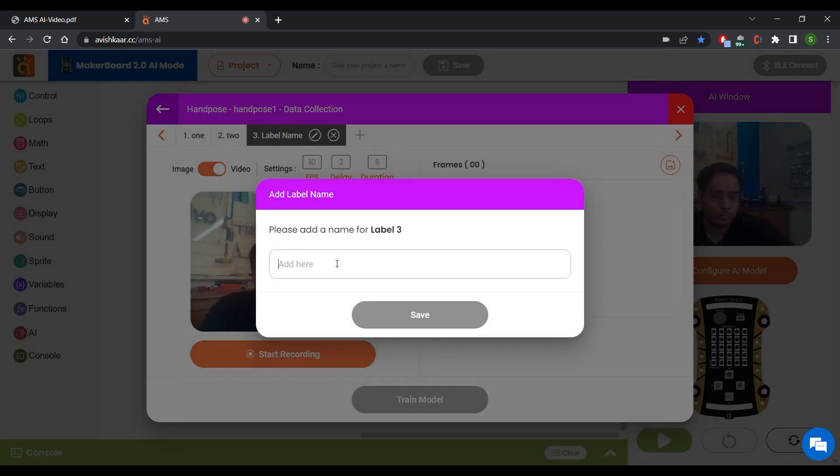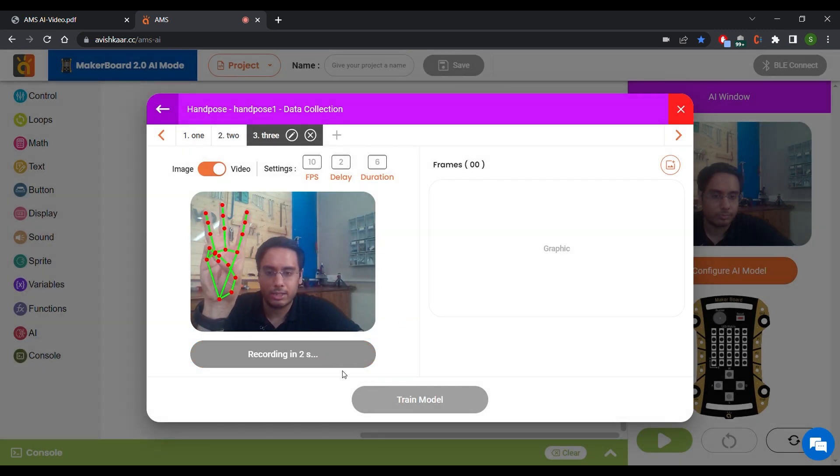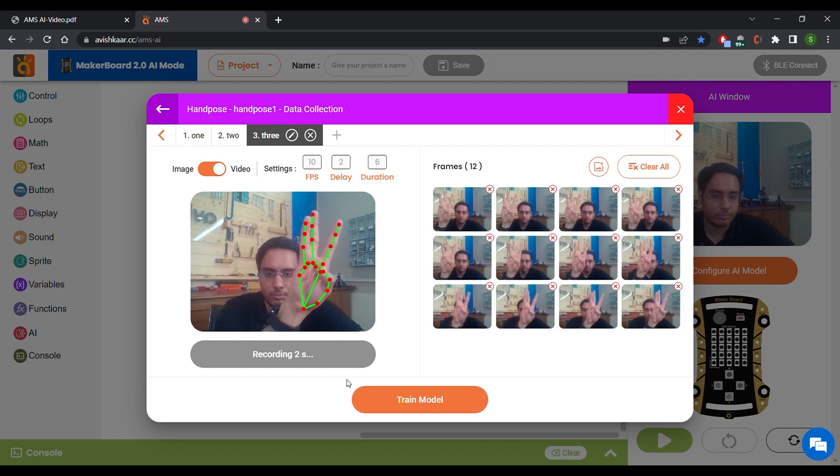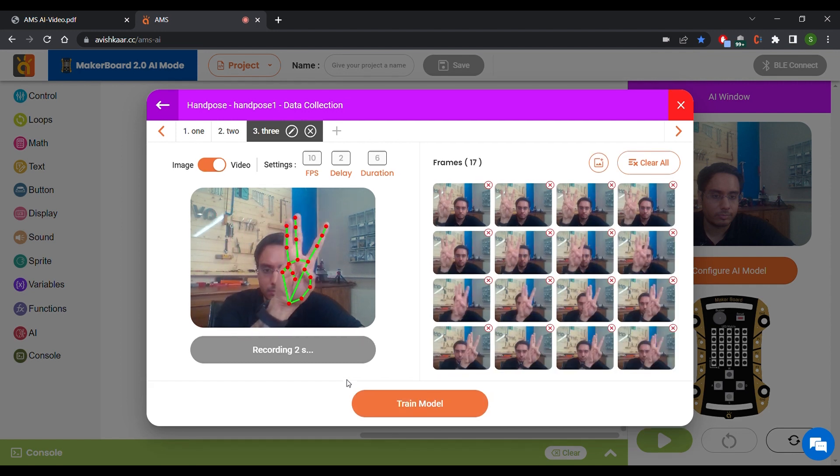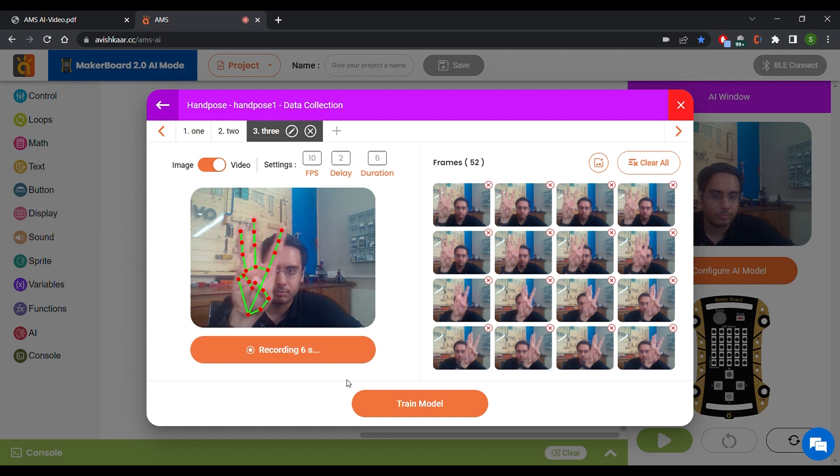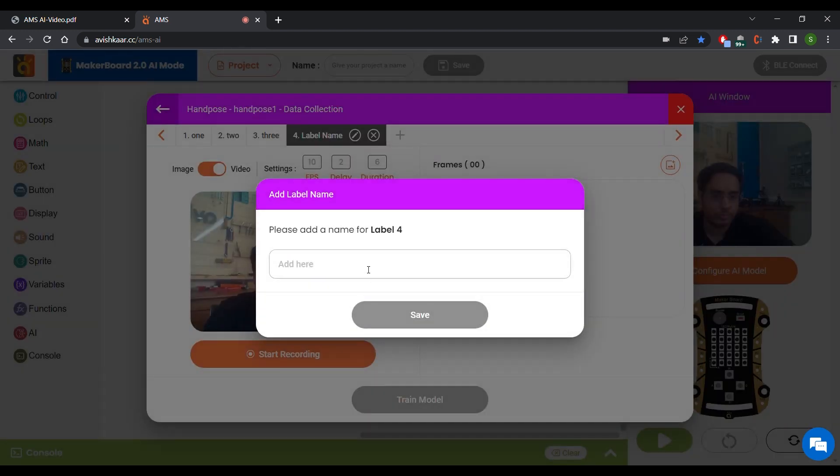Another label, name it 3, save and capture again. Another label, name it 4, save and capture again.